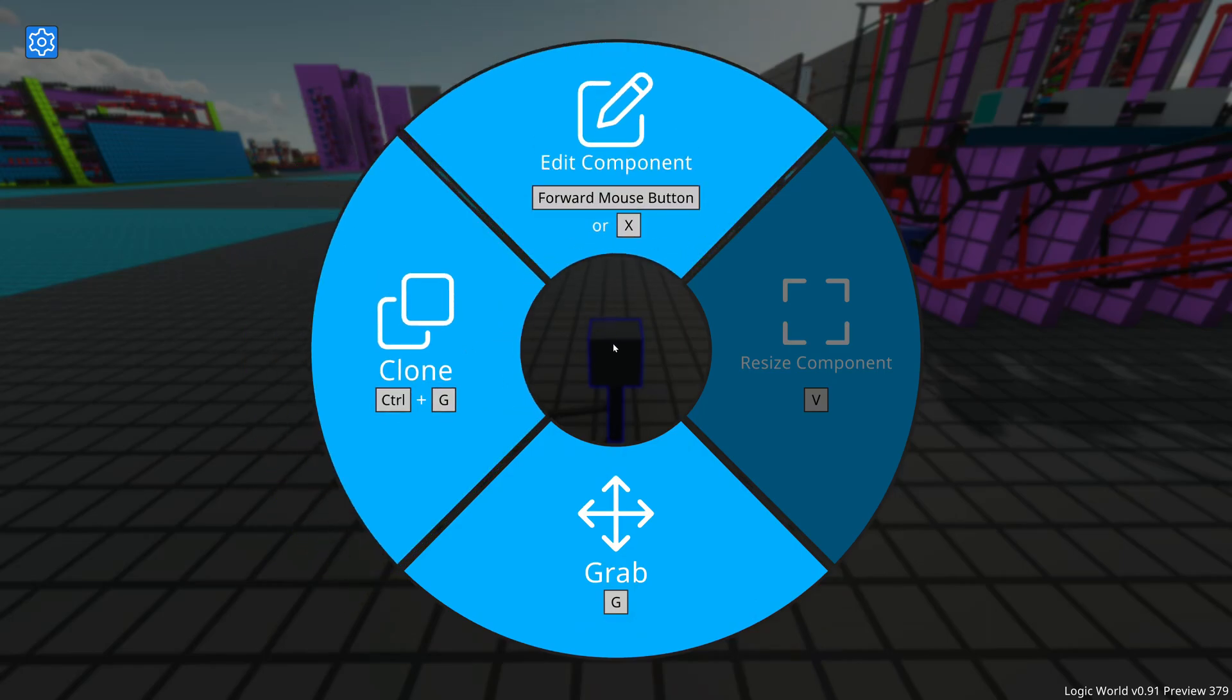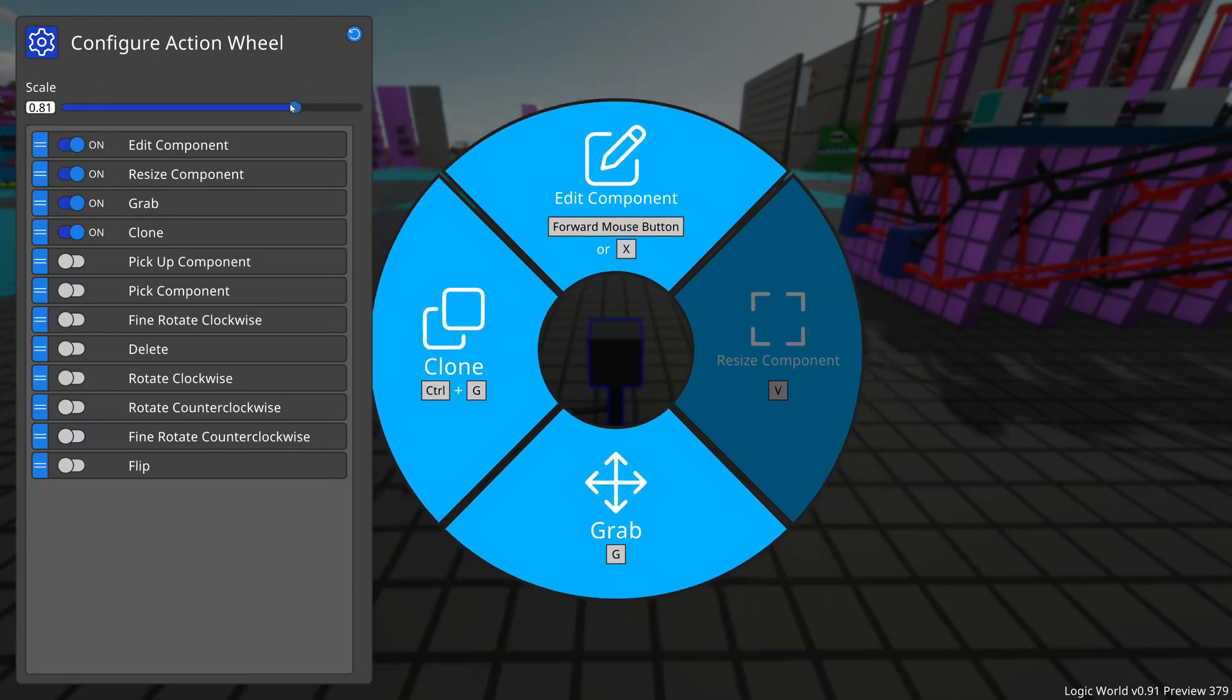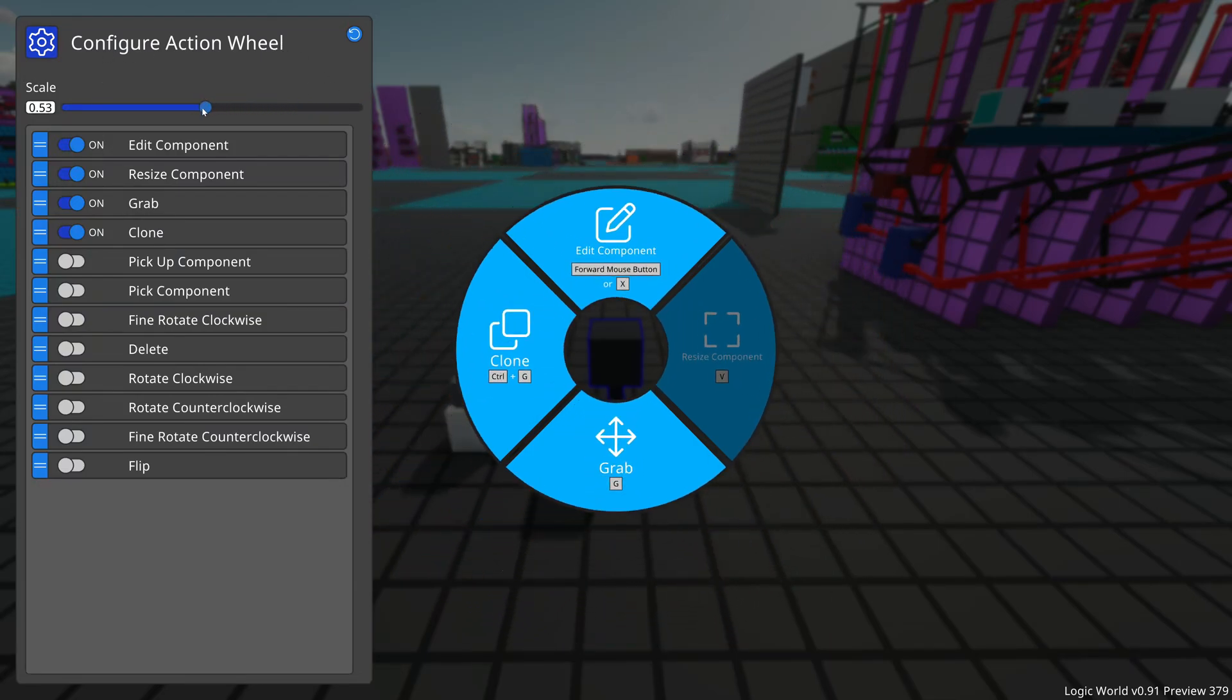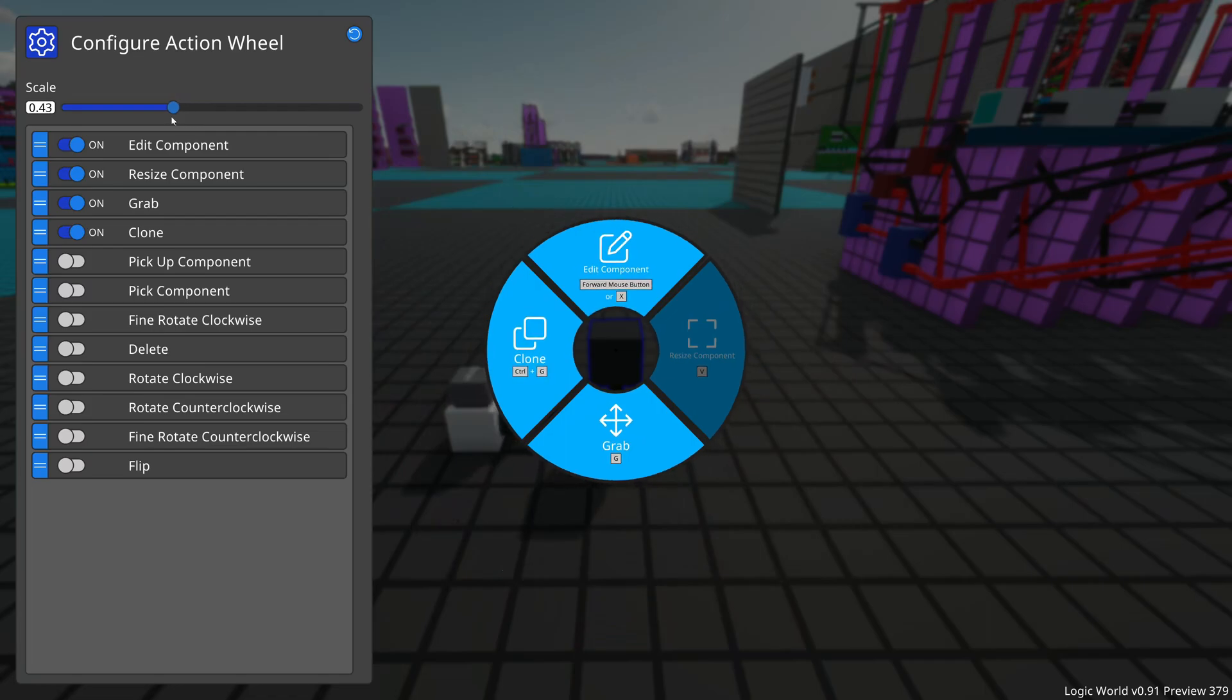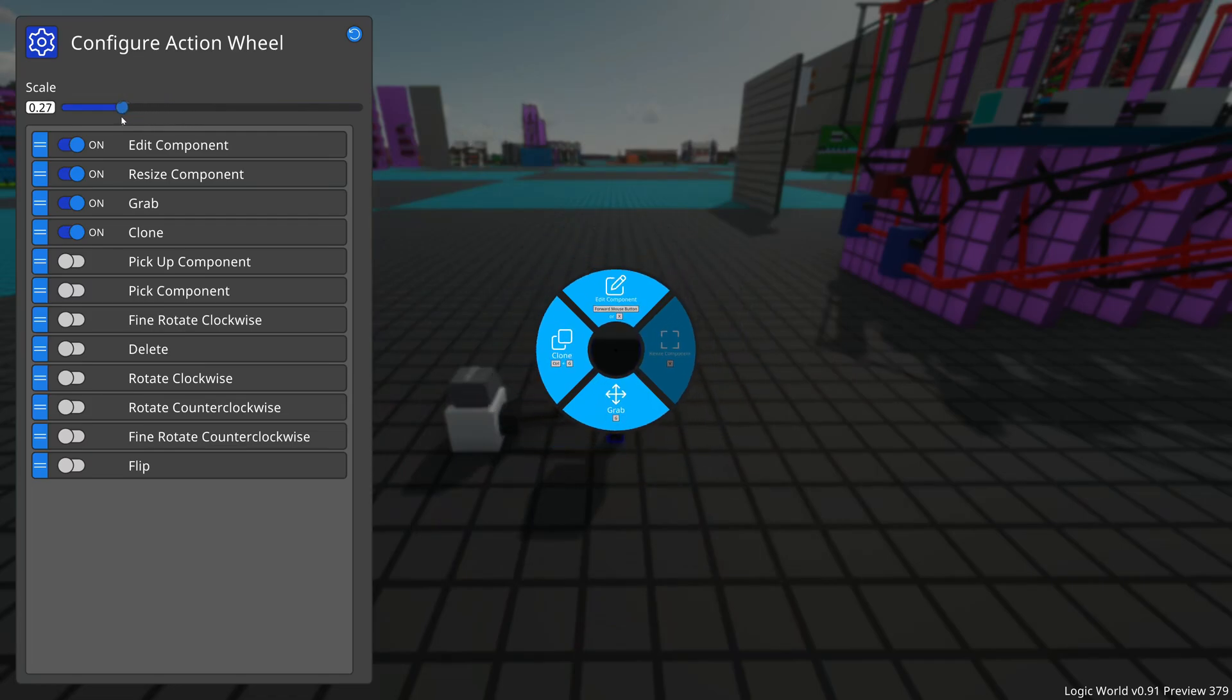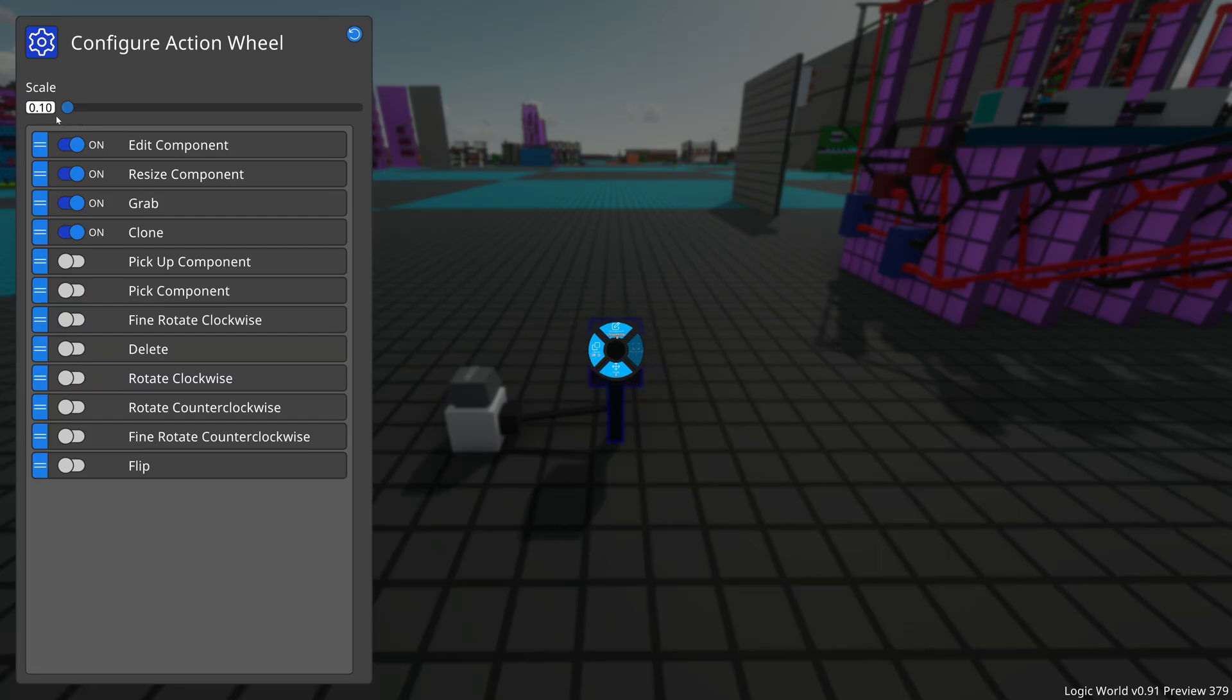It do be kinda big though, so this week I added an option in the Configure Action Wheel screen to make the action wheel smaller. You can have a real small, real tiny action wheel now if that's your thing.